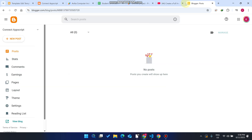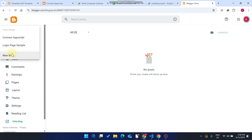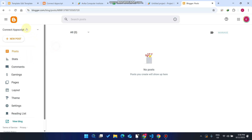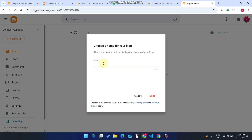Without wasting your time, let's get started. Whenever you come here, many users don't have a Blogger account, so they will create one first. After creating the account, just click on 'New Blog' and click on 'New Blog.'